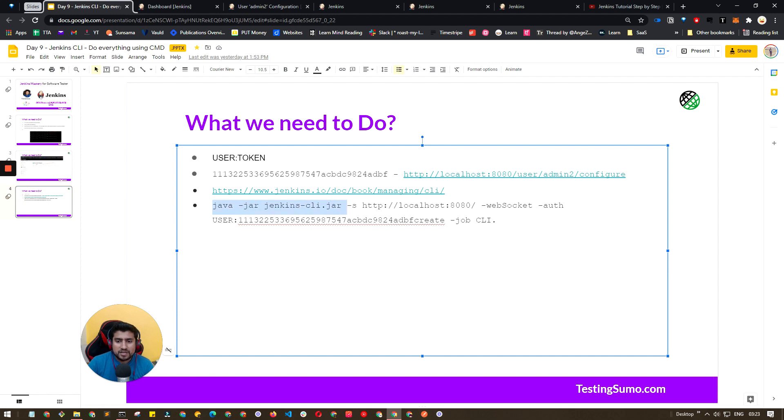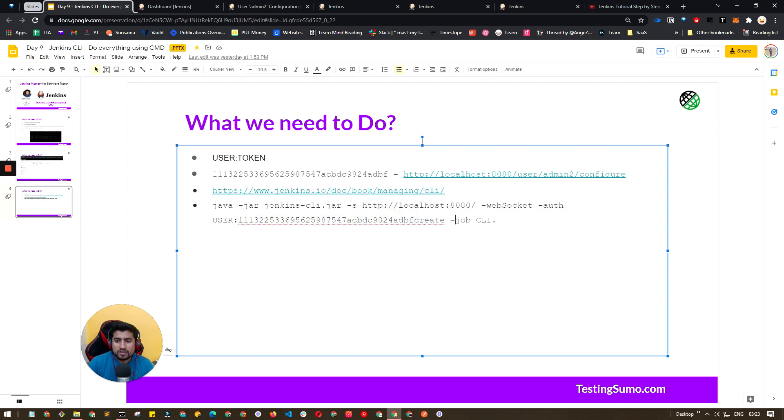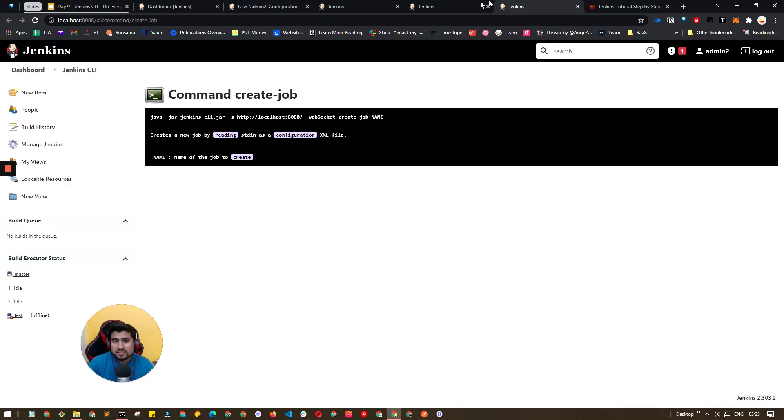To create a job you need to pass the token and how you can pass it. I think I have already mentioned, which is basically java -jar minus s websocket auth and user and your token name and whatever the job that you want to basically create. After that create job and the name of your job, very simple syntax.